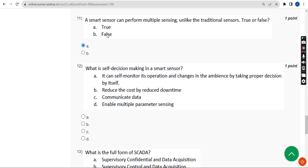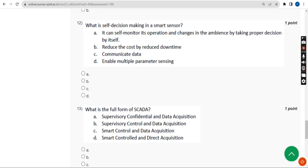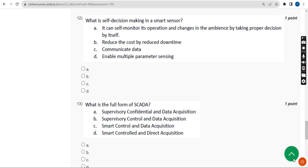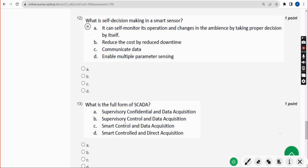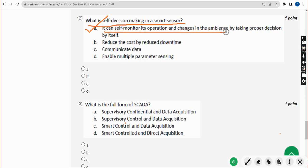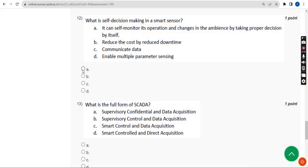Twelfth question: what is self decision-making in a smart sensor? The answer is Option A — it can self-monitor its operation and changes in the ambience by taking proper decisions by itself. Mark Option A.